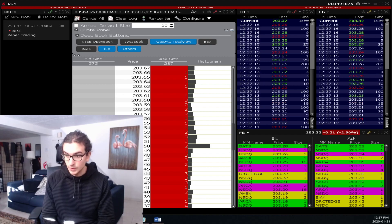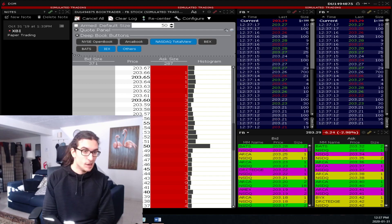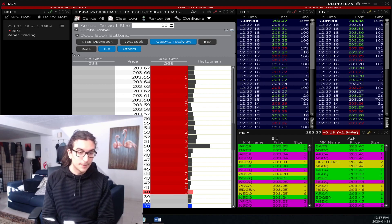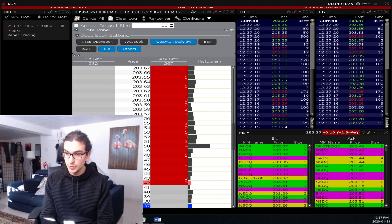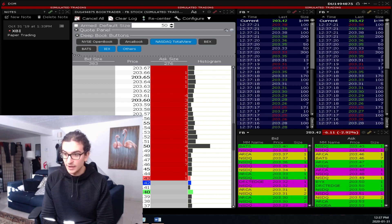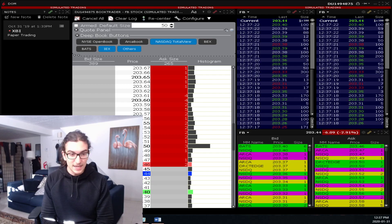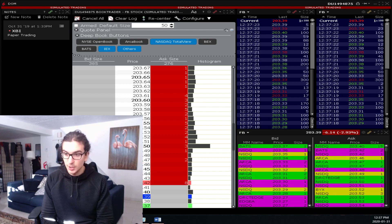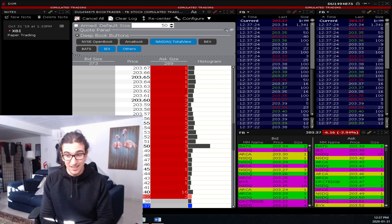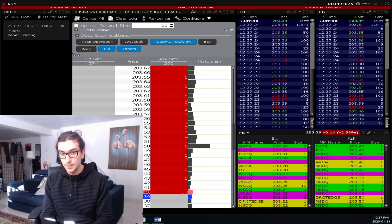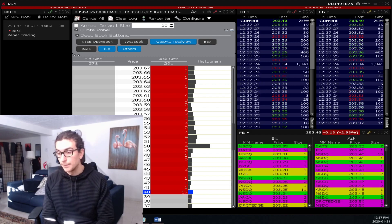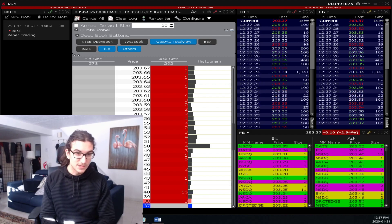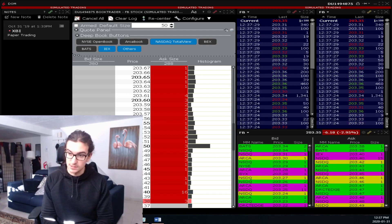Simply, let's talk about it. Level 2 data, basically all it is, it's showing you the limit orders that are available in the market. Limit orders to sell above a price, limit orders to buy below a price. That's it. That's all Level 2 data is.